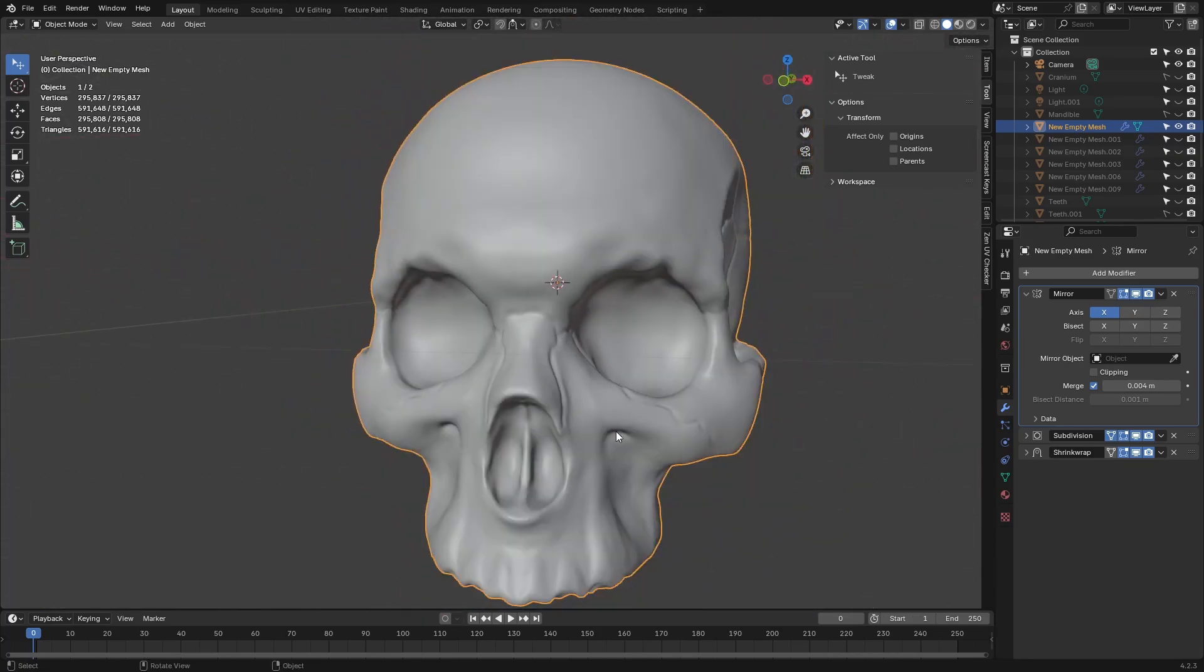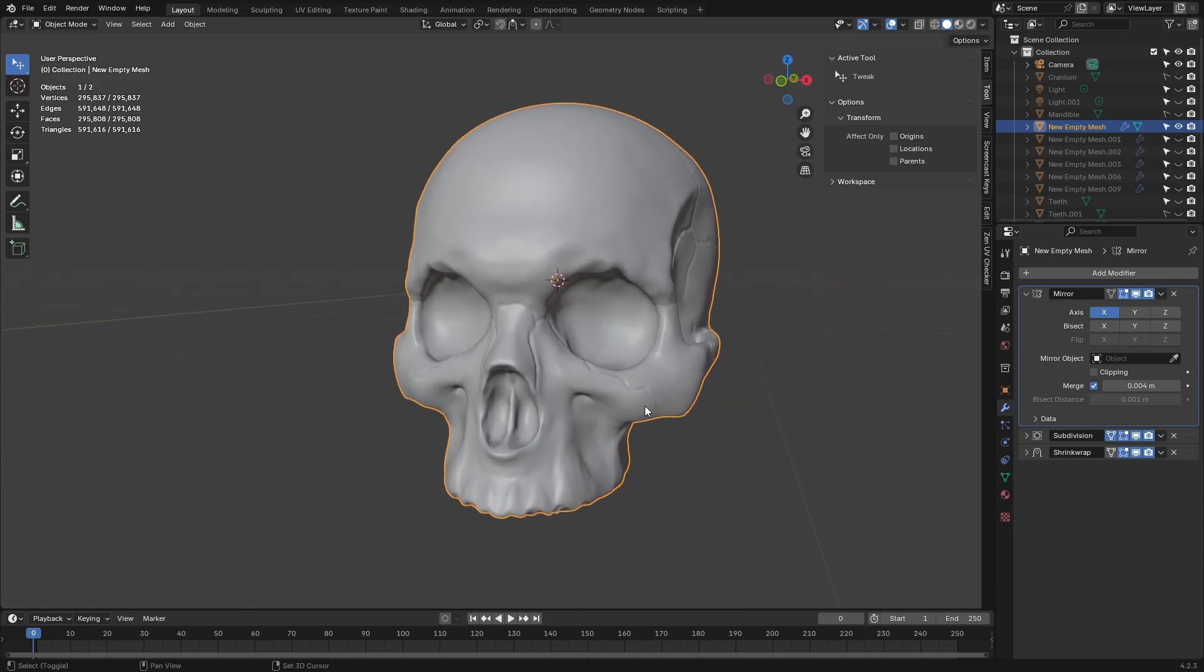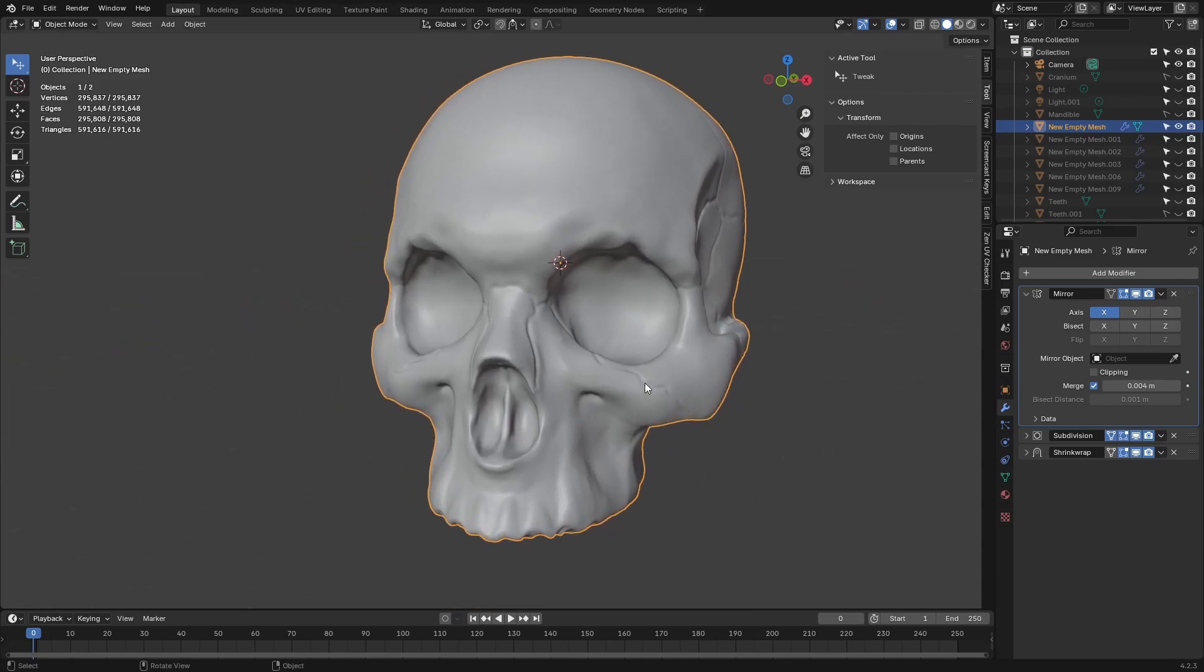This looks okay to me. And that's how you go about basically mirroring your retopologized mesh after you've done the retopology.